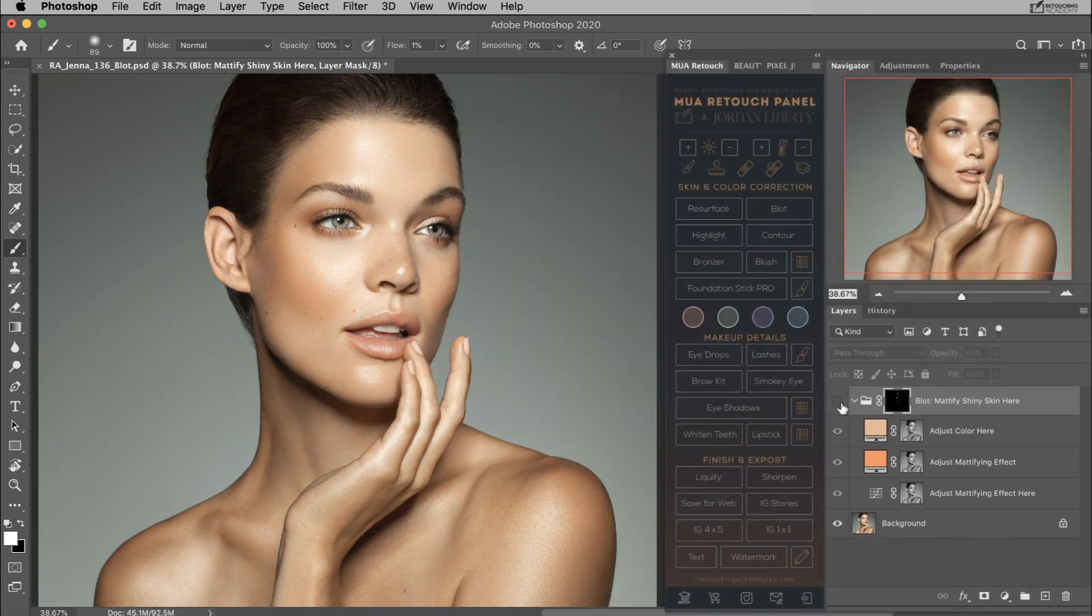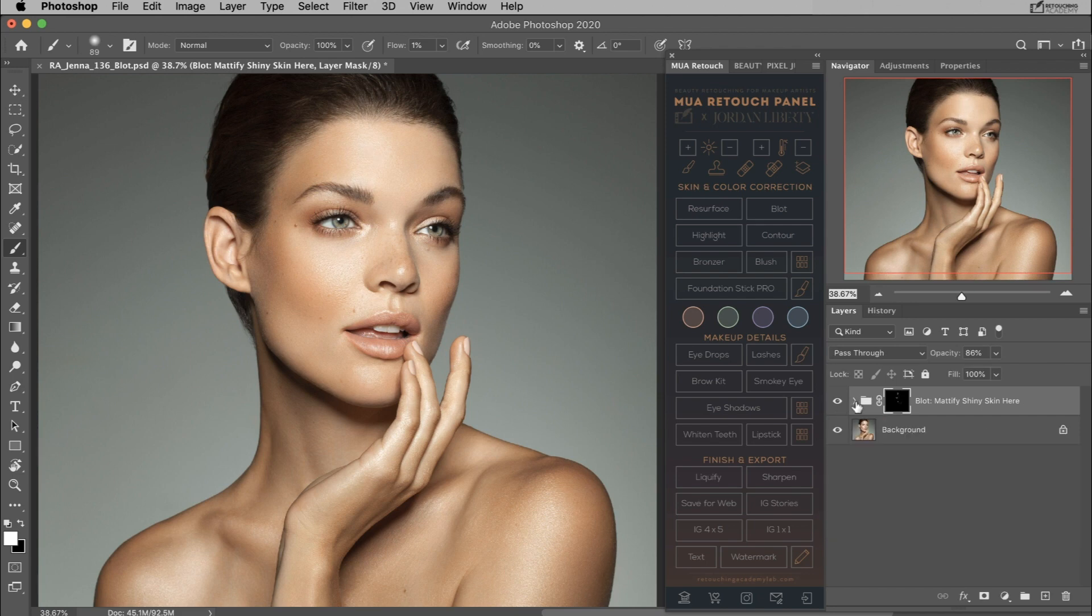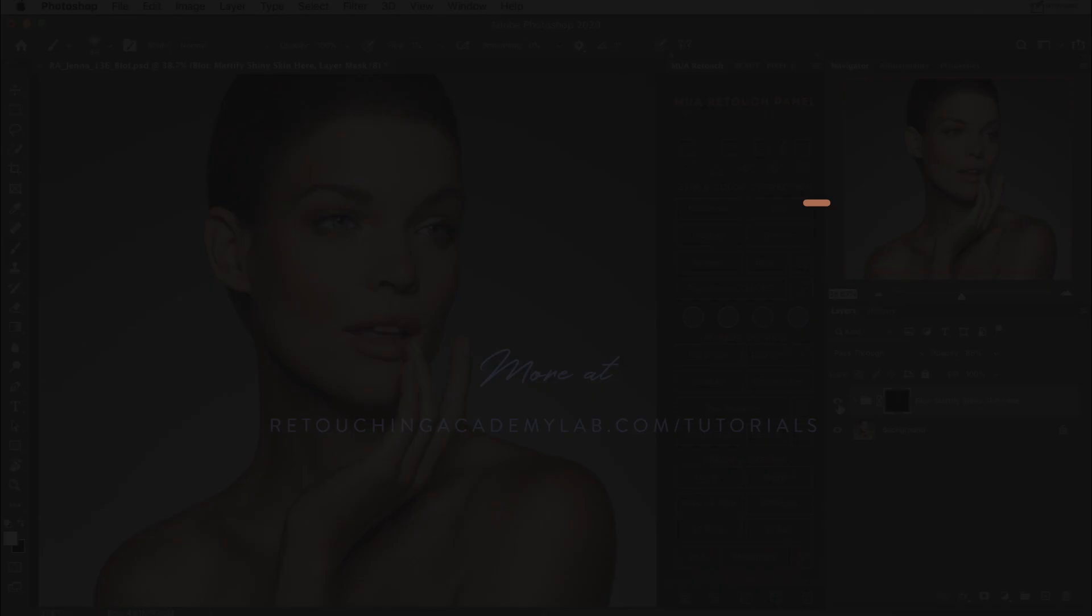That is how you can use the blot button on the MUA retouch panel, just as you would with the blotting sheets in your makeup kit.